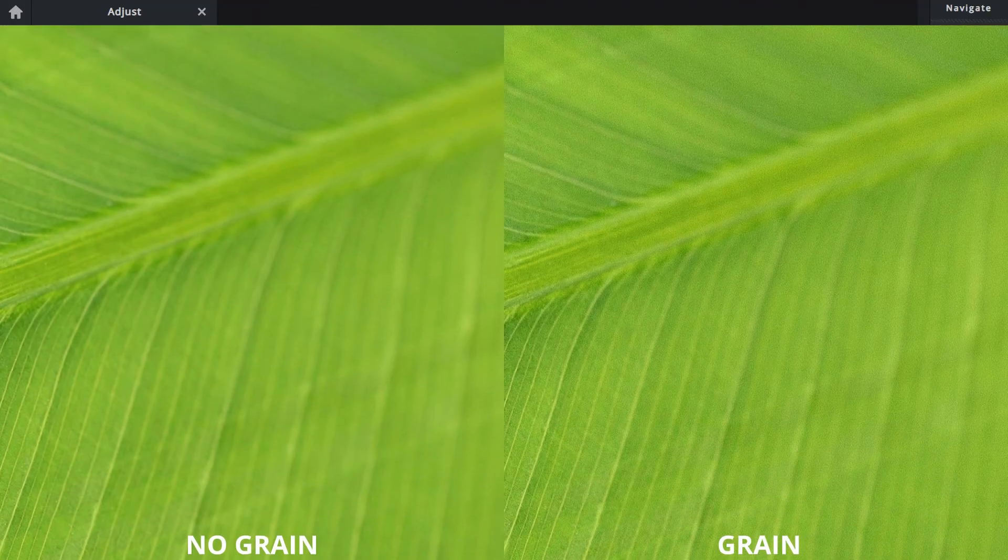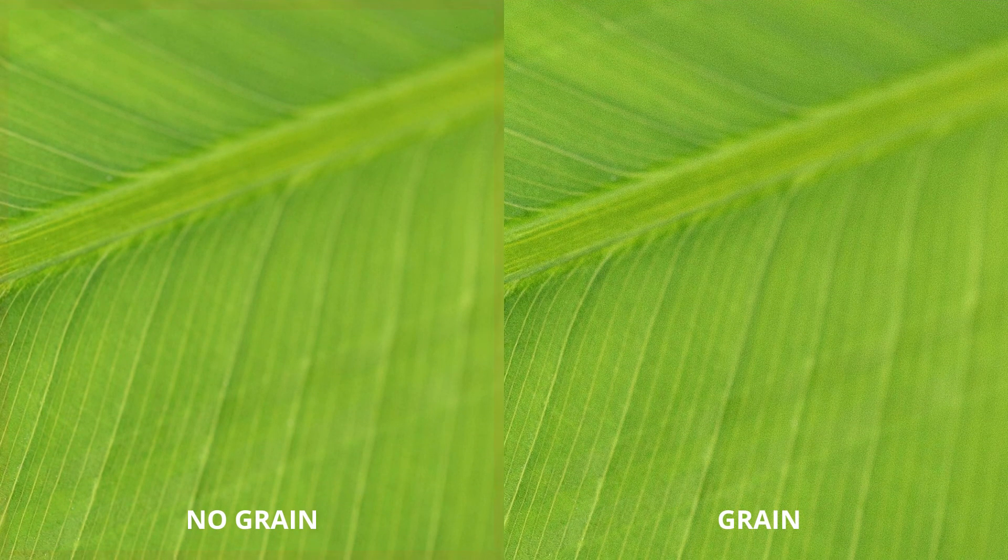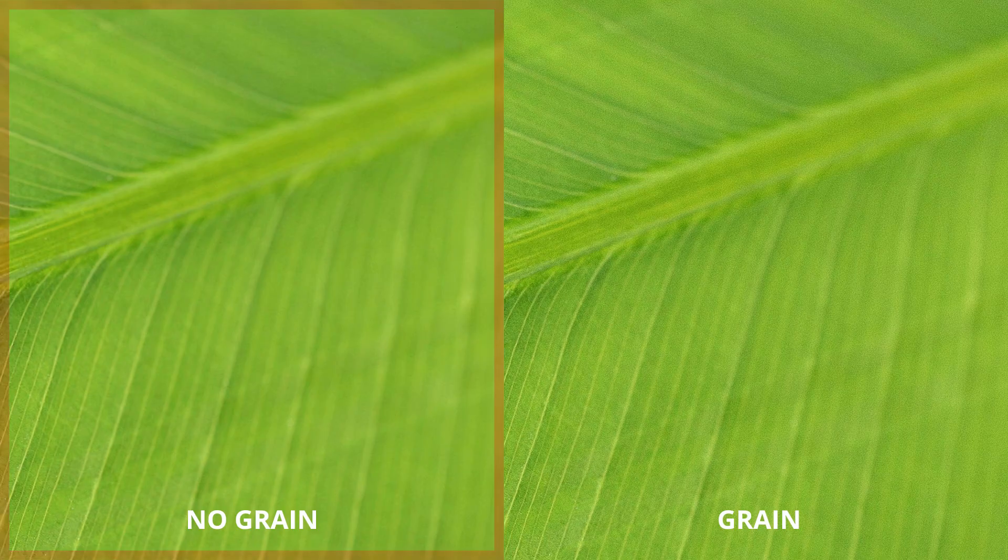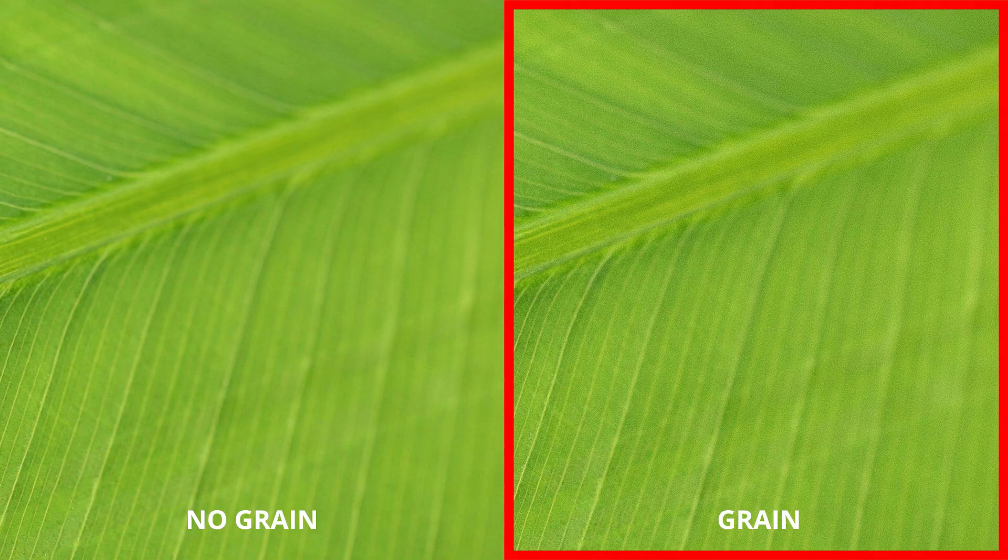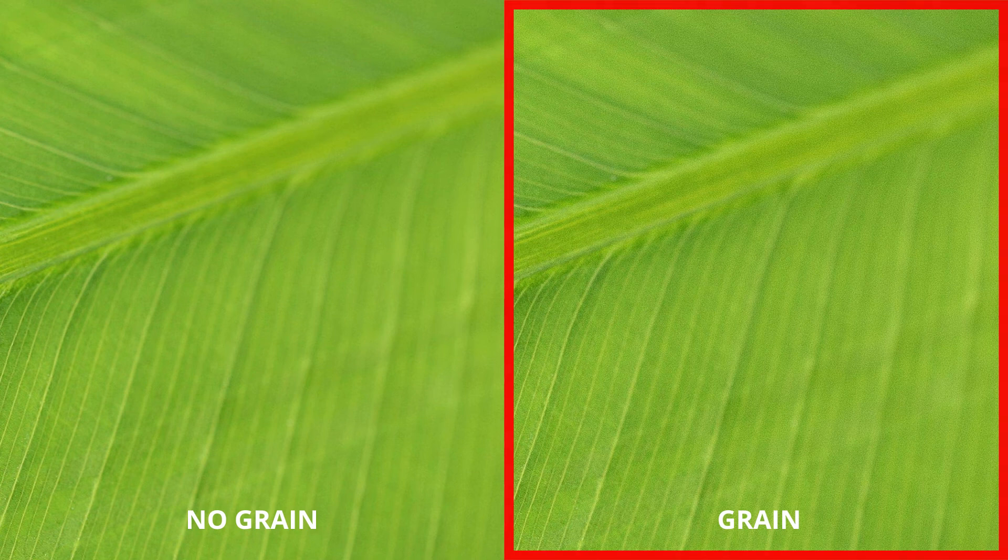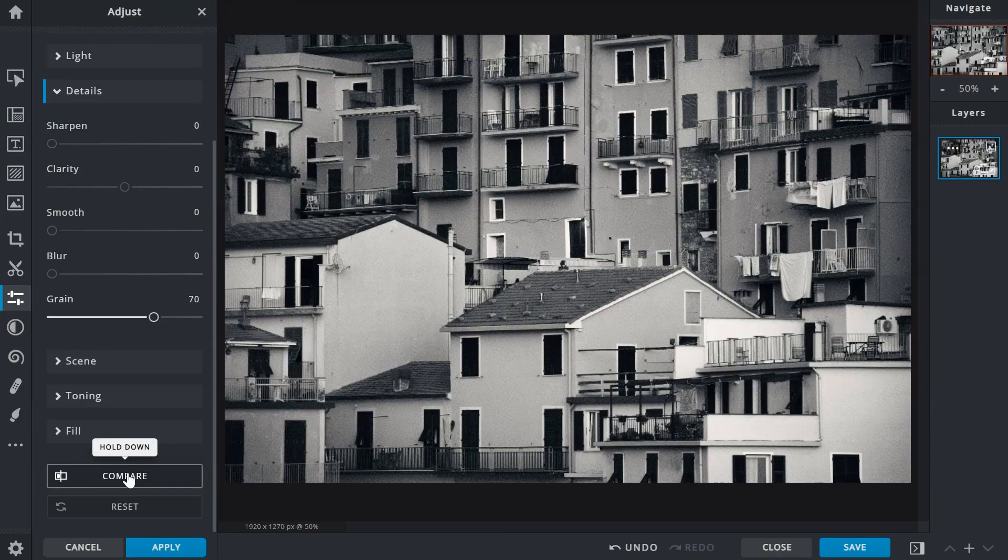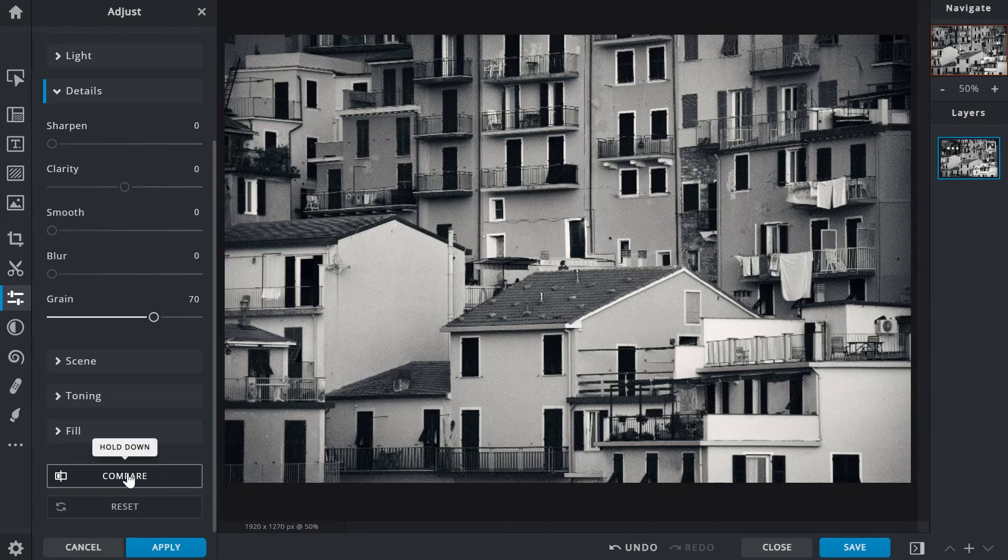Adding a little grain can also help improve definition in blurry images, or those with slight image compression artifacts. Here's an example. The image on the left is the original. The one on the right has improved details in the blurred areas due to the added grain. Composites can also benefit from added grain as it can provide overall consistency to the image.